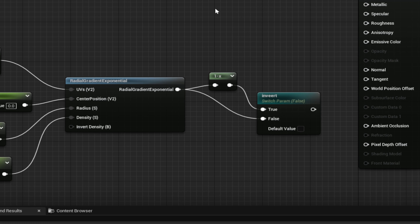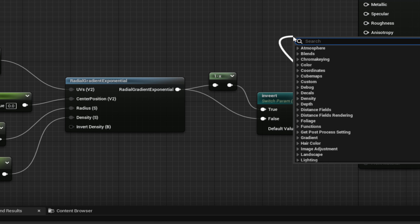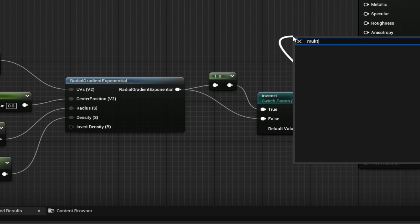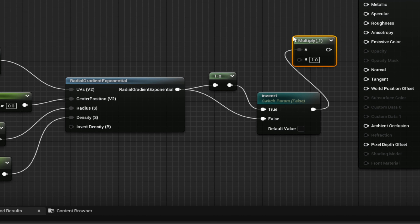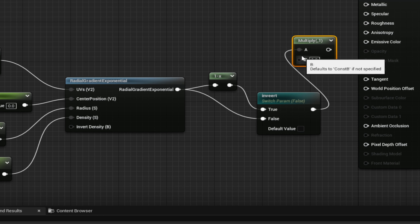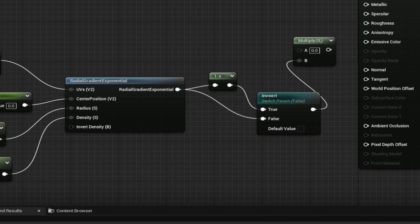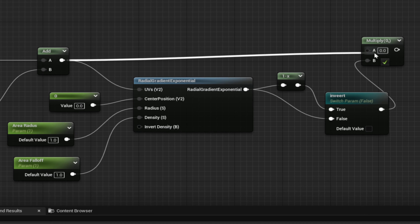From there we need a Multiply node — type 'Multiply' to find it. Use your scroll wheel to grab it and plug it into the B input. Then drag the Add value straight into the Multiply node.